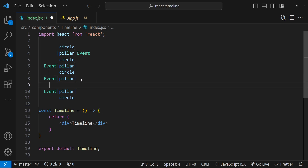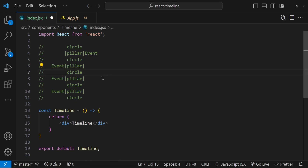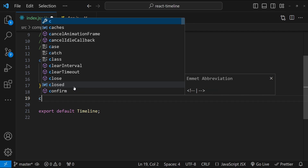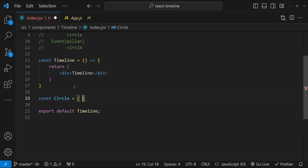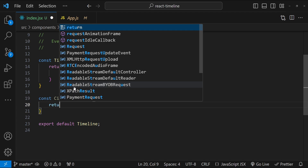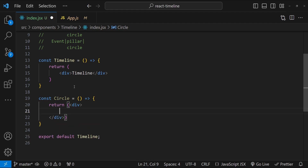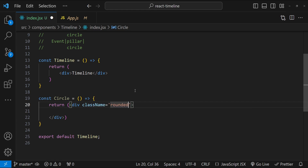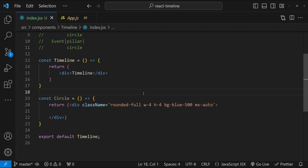Let's get started by creating individual components. First, let's create the Circle component. It's going to be an arrow function that returns a div. To style this div as a circle I'm going to add the class name `rounded-full`, then set a fixed width and height with `w-4` and `h-4`, set the background as `bg-blue-500`, and center-align it with `mx-auto`. Our circle component is created.